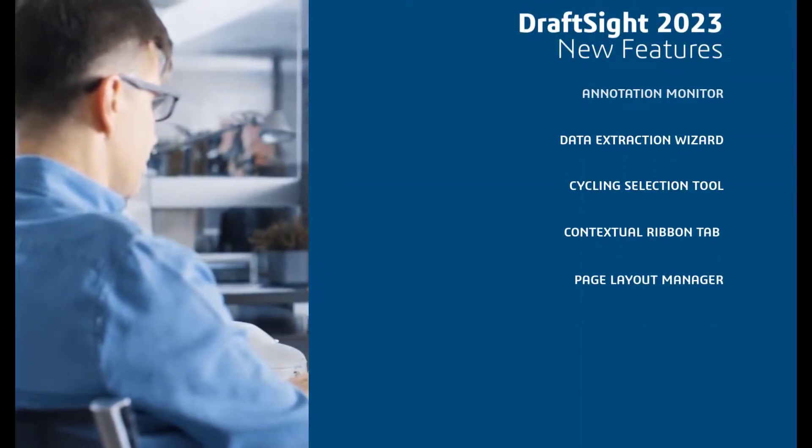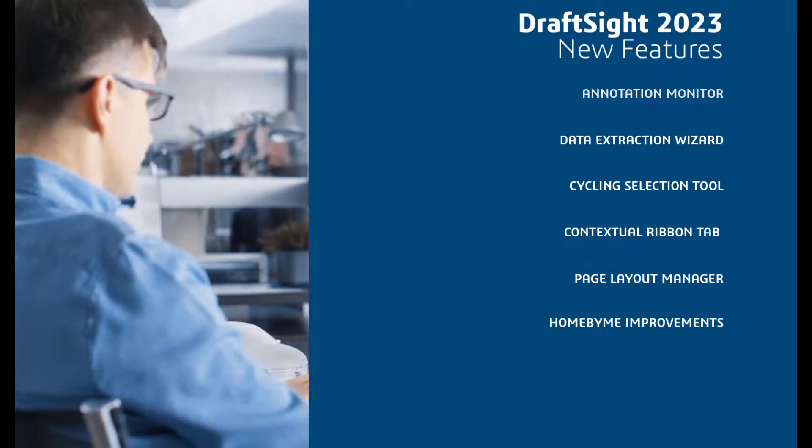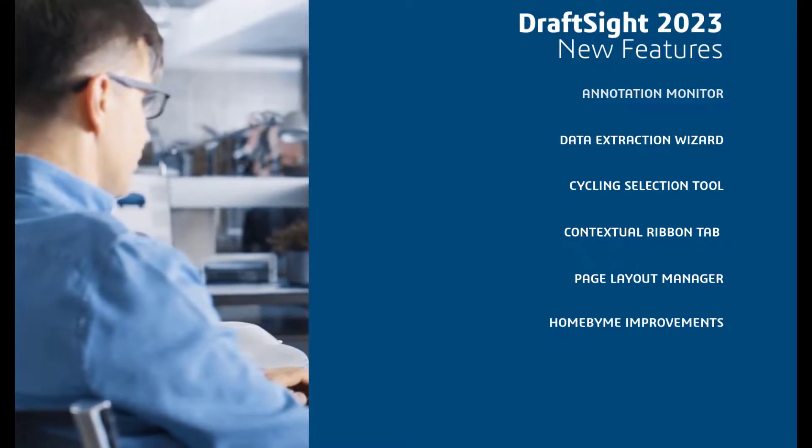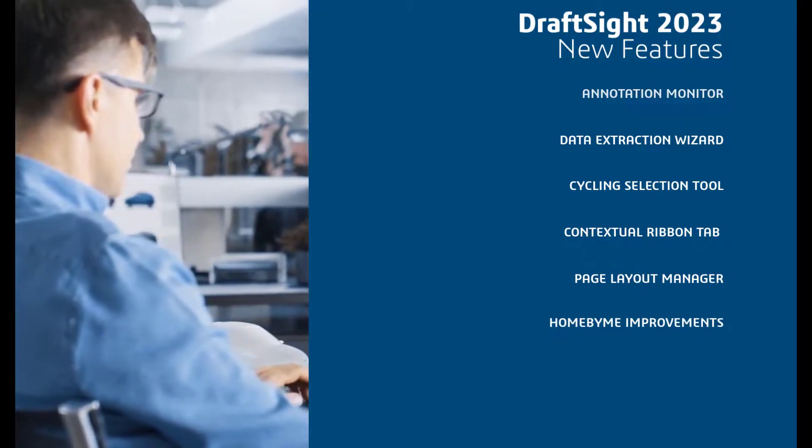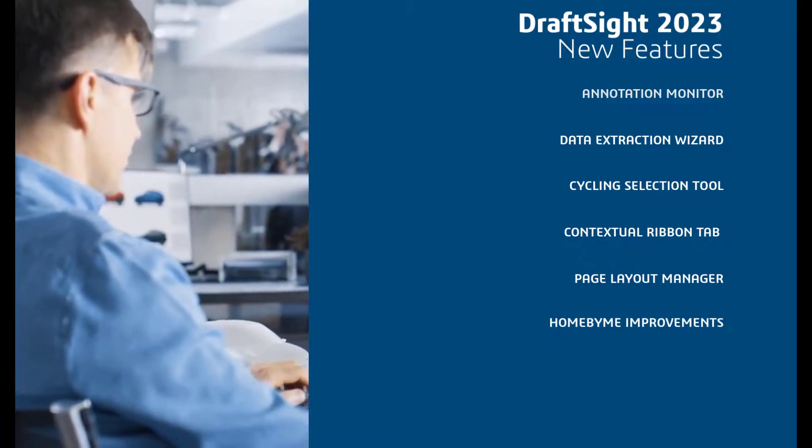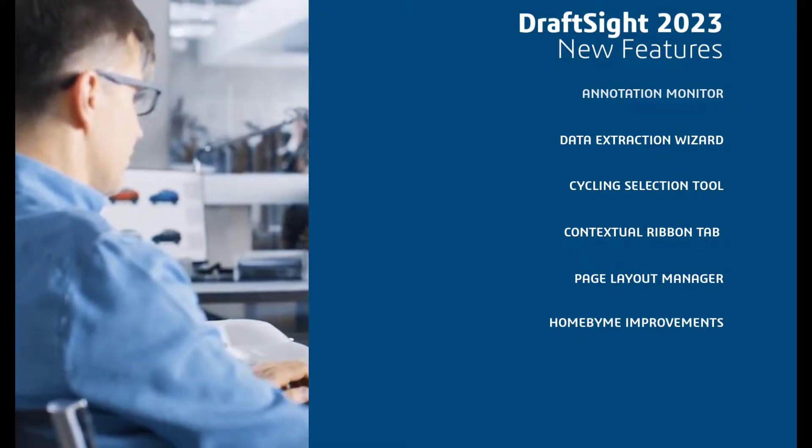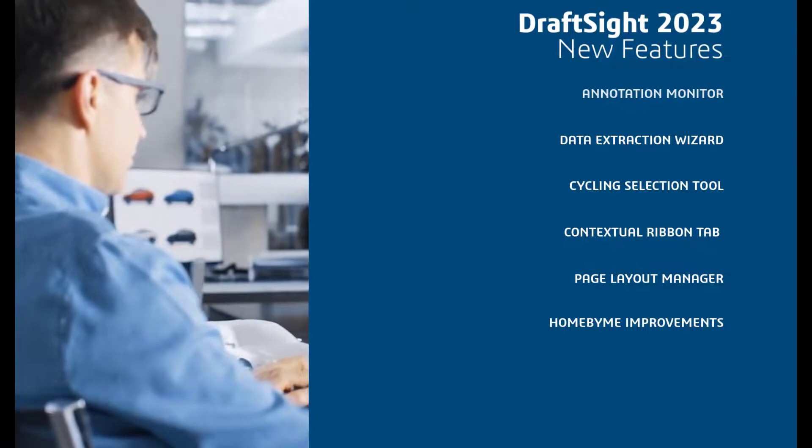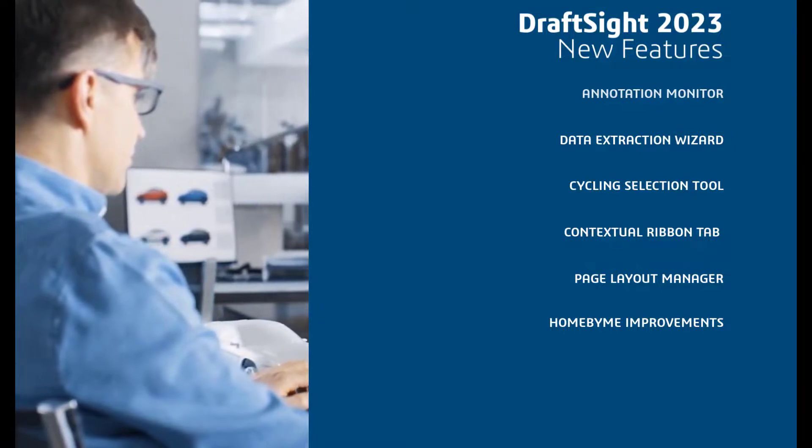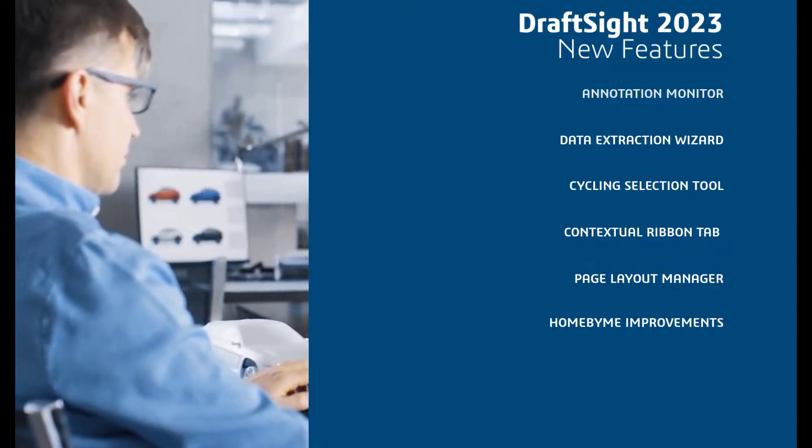Including Annotation Monitor, Data Extraction Wizard, Cycling Selection Tool, Contextual Ribbon Tab, Page Layout Manager, and Home by Me improvements.